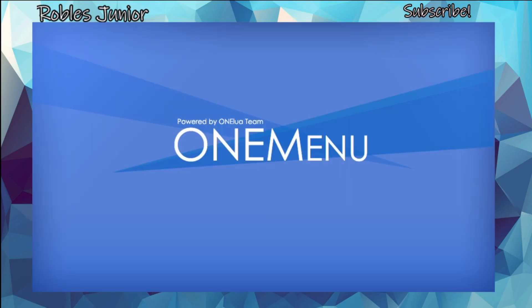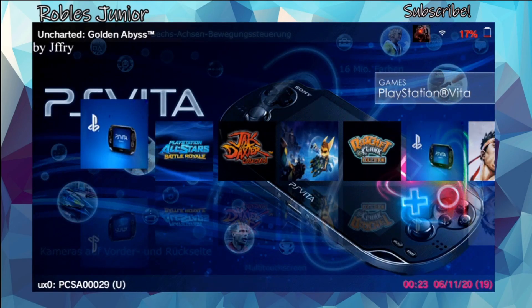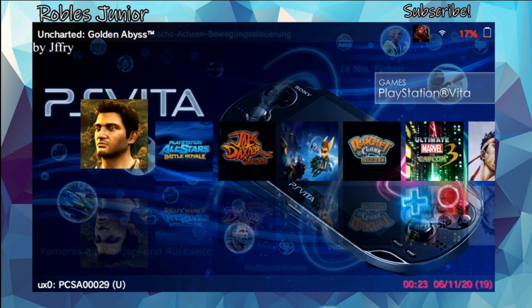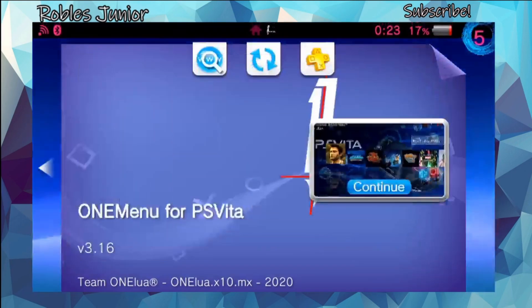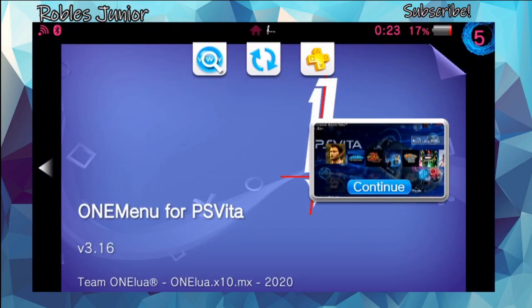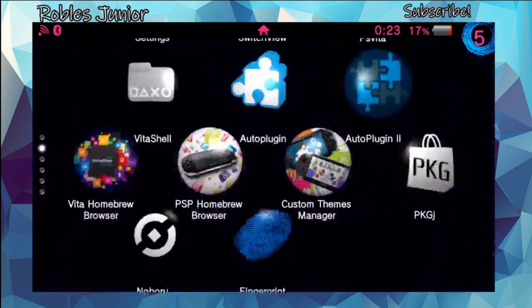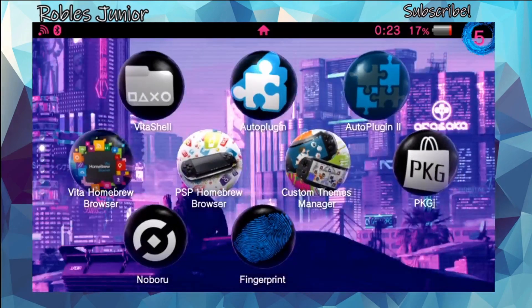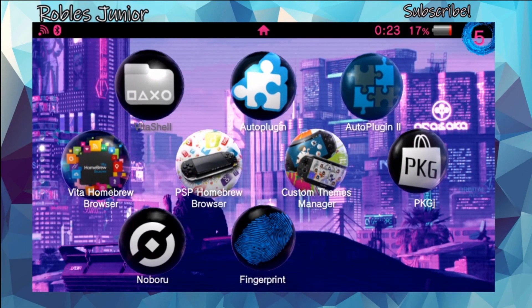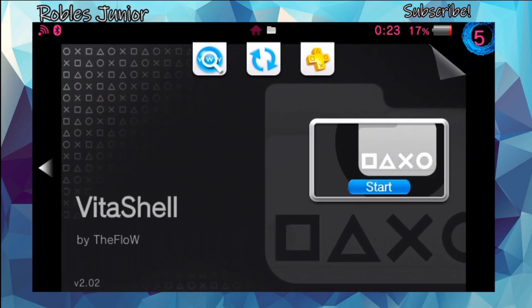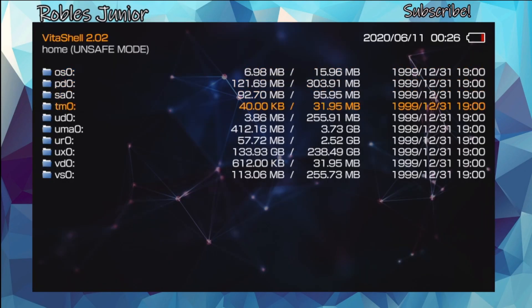Once your system reboots it should go into VitaShell, which is the default application it will jump into. For me personally it went into One Menu, but we're going to change that here so you can see it work. If you're installing it for the first time, you should go into VitaShell right away, which is exactly where we want to be.